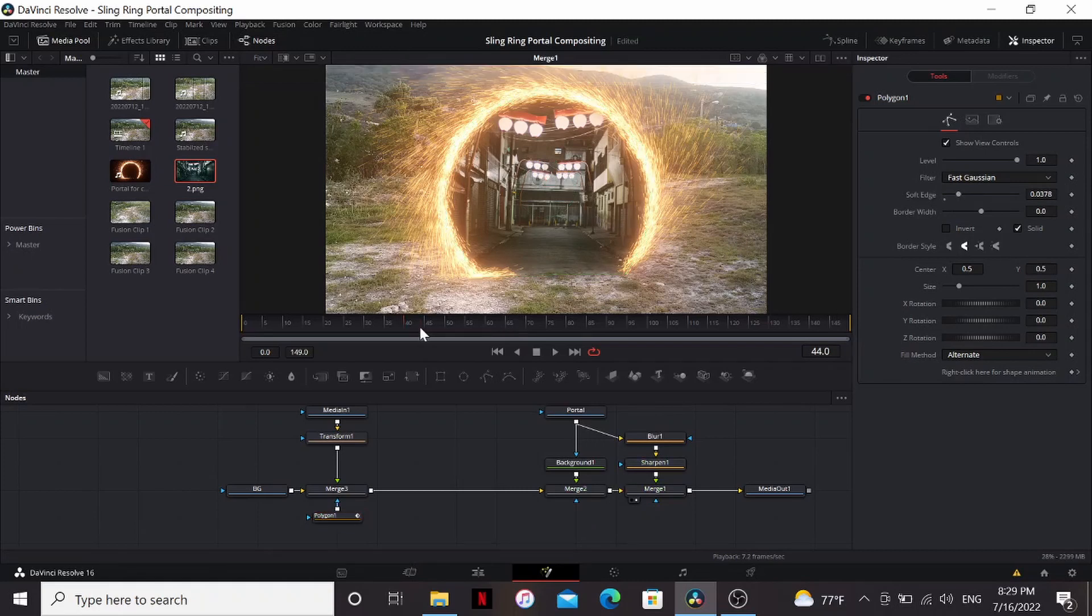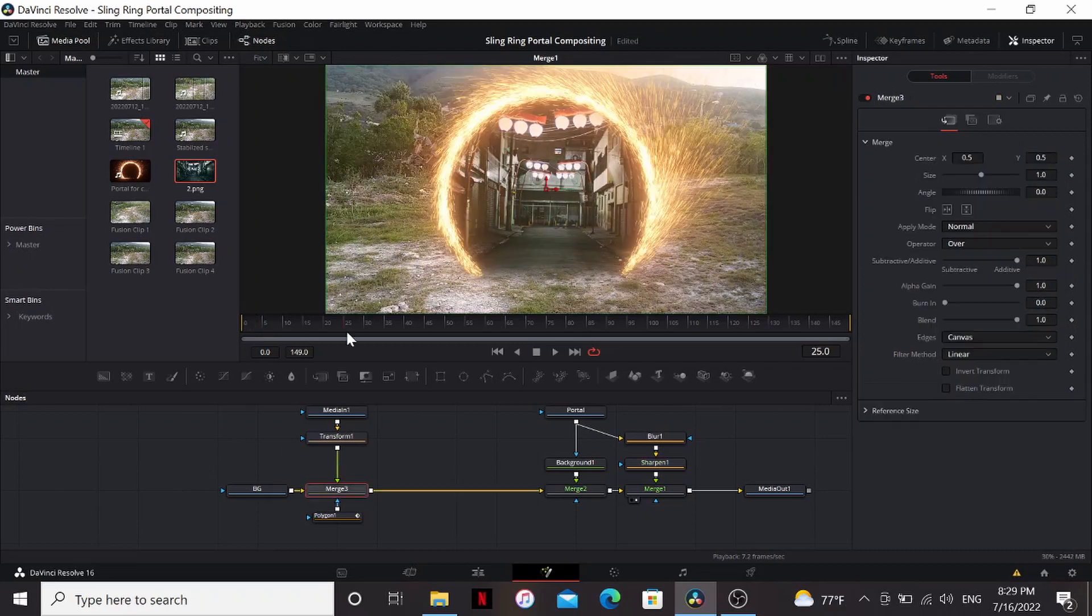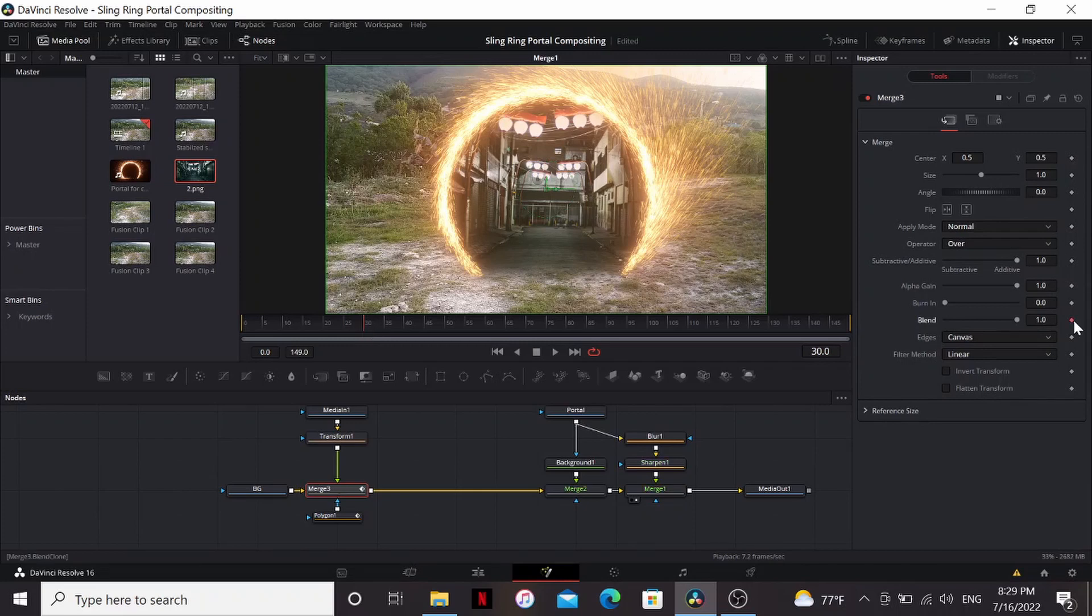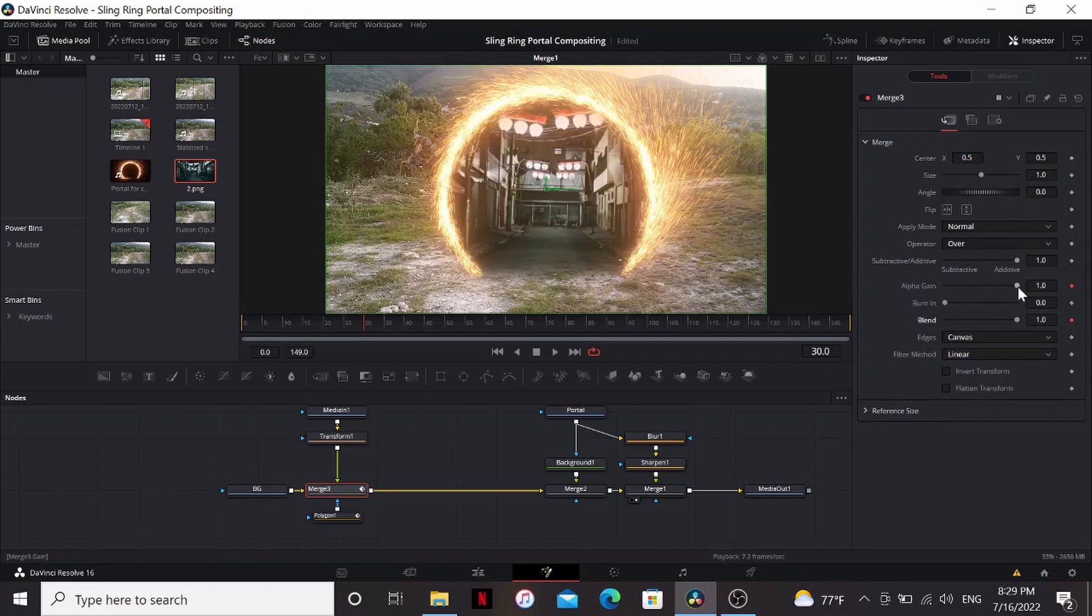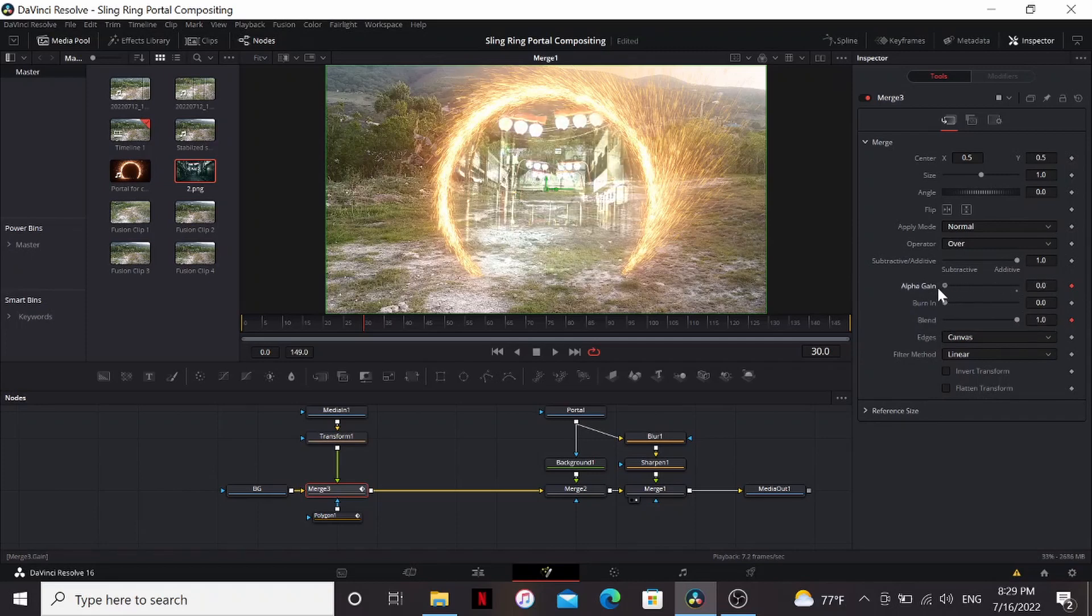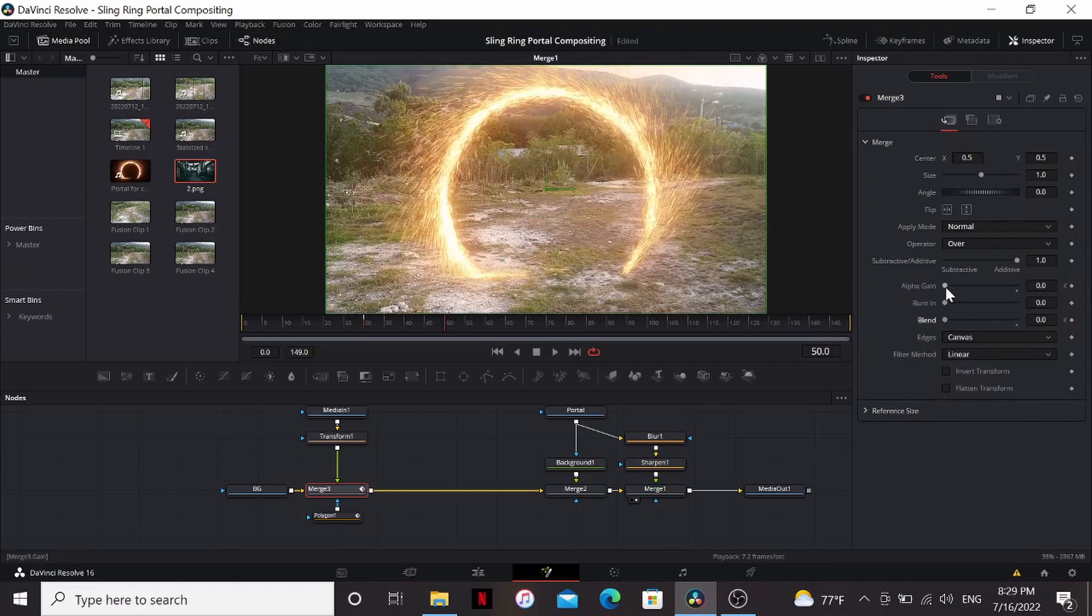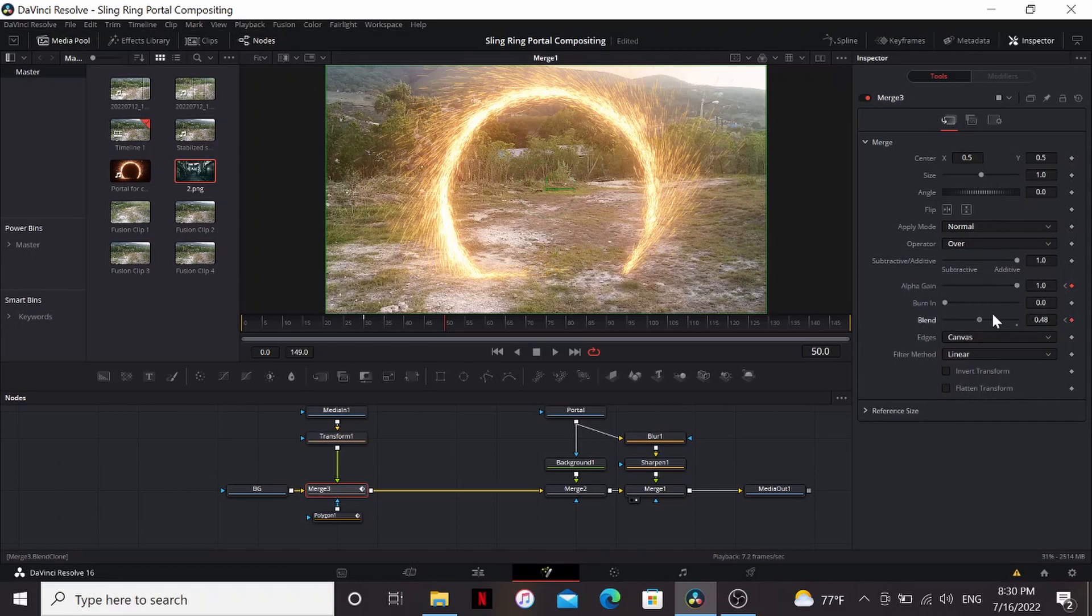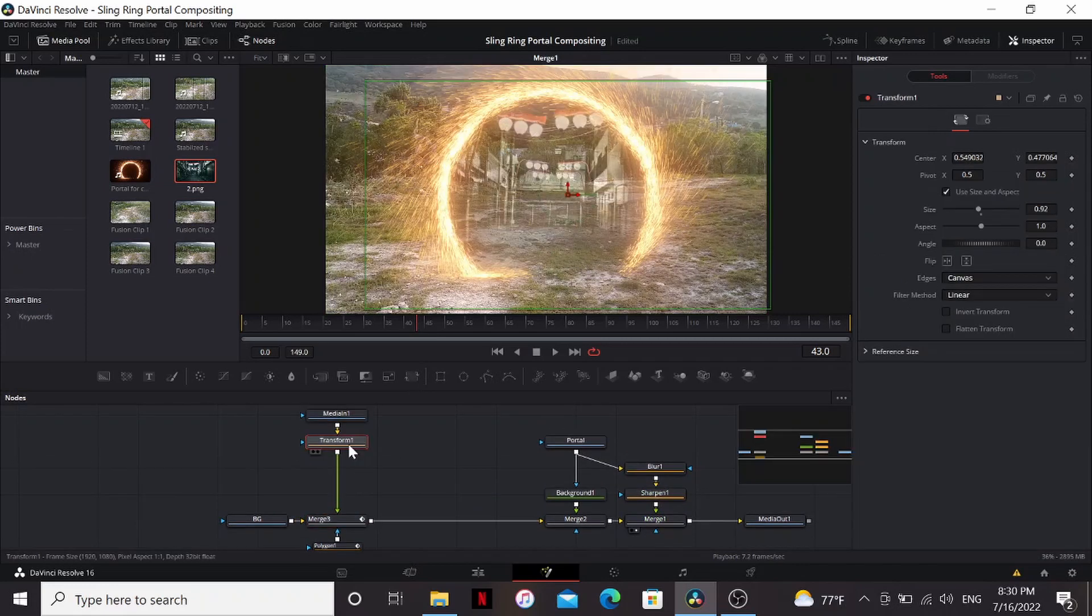That's looking good, but if we go to the first frame, we can see our portal animates on, but our background's just there. So I want to find the frame where my portal just finishes forming and set a keyframe on the blend and the alpha gain. I'm not just going to animate the blend all the way down. What I'm going to do is animate the blend and the alpha gain so that the brighter parts will appear first and move maybe about 20 frames and then bring those back up to one. So now our background's slowly fading in, but we can do even better than that.